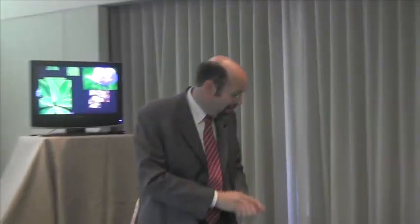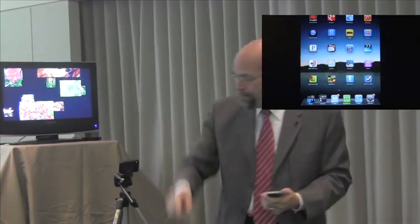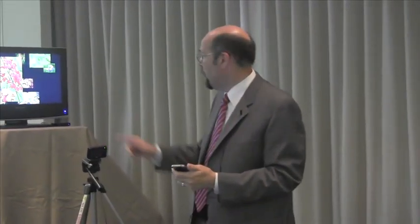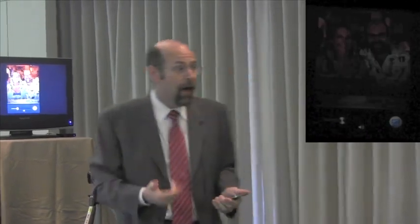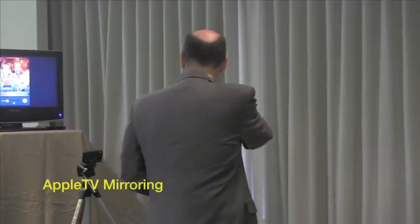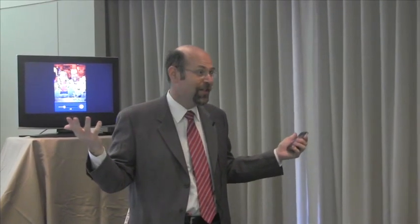My name is Ron Drescher, I'm a bankruptcy lawyer. We're going to talk about the iPhone, the iPad, some cloud apps, and how I use them in my practice. I've got the iPad over here, and I can manage the iPhone through an Apple TV. I've got two Apple TVs here — they're about the size of a hockey puck, they cost $99, and they're an awesome presentation tool.